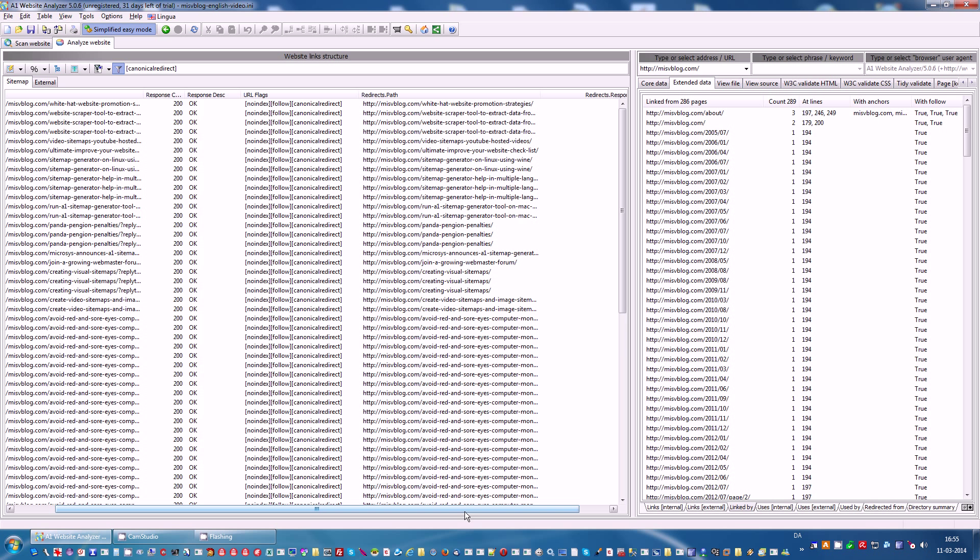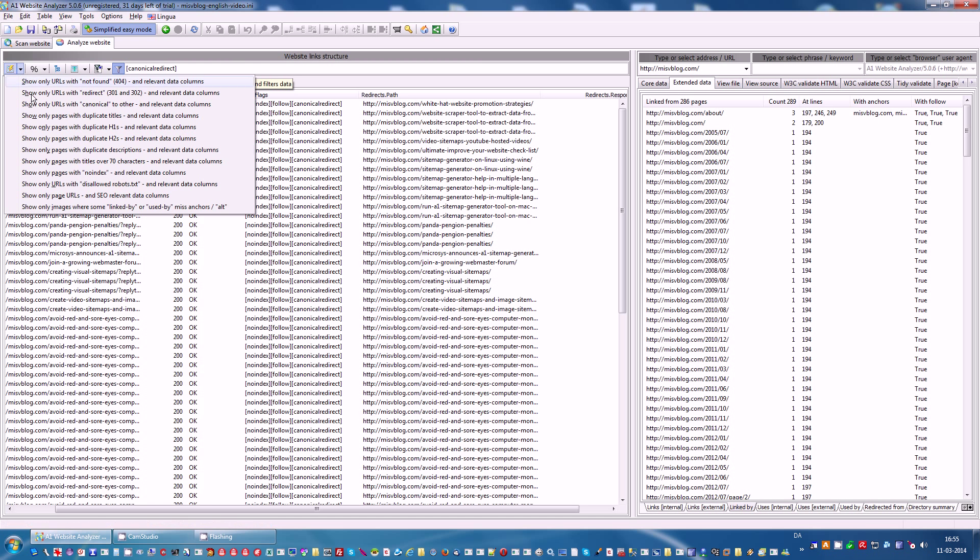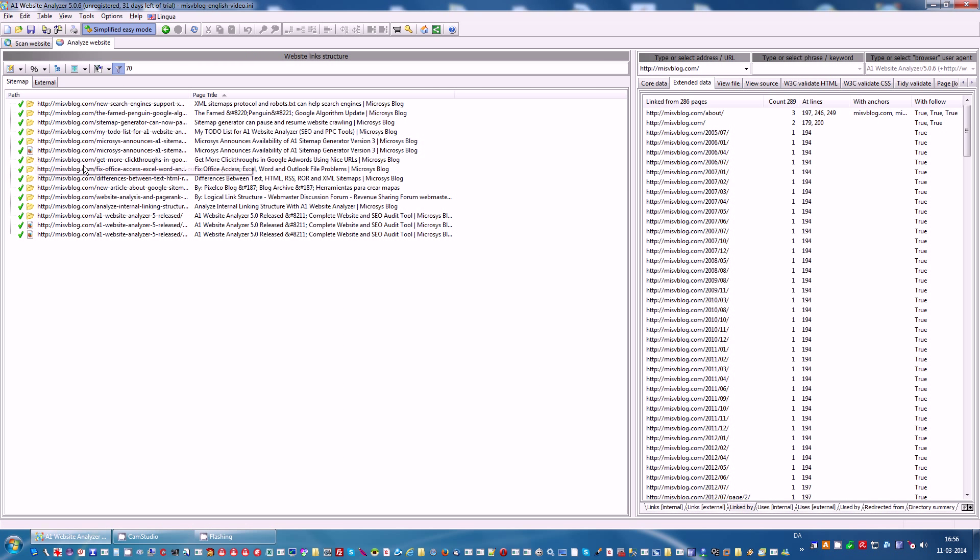Now, sometimes you are in a situation where you may want to only see titles of a certain size, pages with titles above a certain size. There is a built-in report for that.